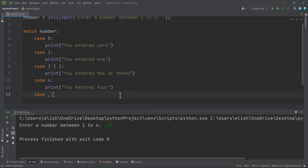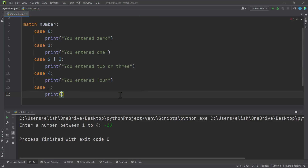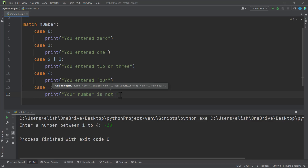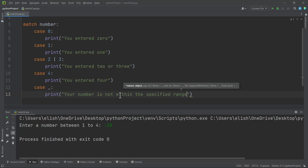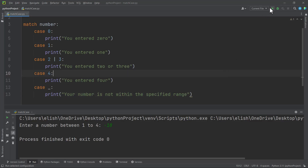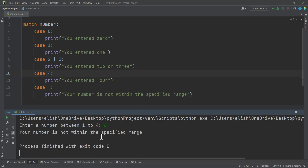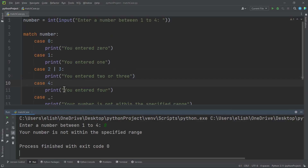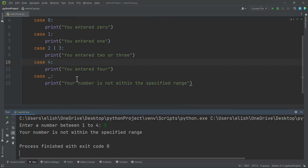So we can use another case to catch everything — we normally use the underscore for this. Then you can say print 'your number is not within the specified range'. So now if we run this code again and enter eight, we get 'your number is not within the specified range'. This will catch any number you enter, because we are using int here — if you type a string you will get an error.